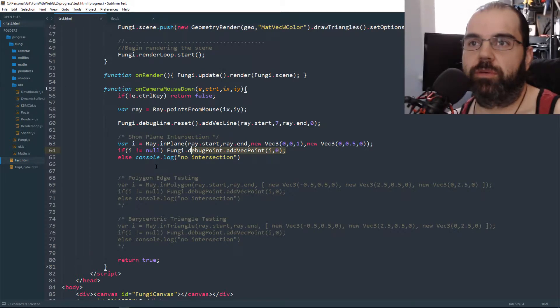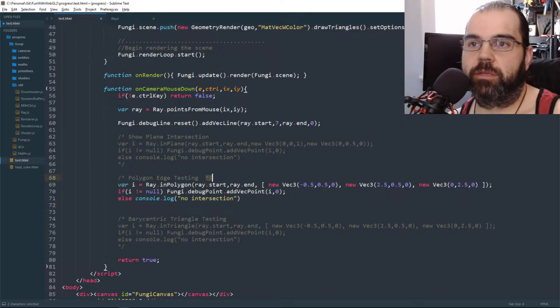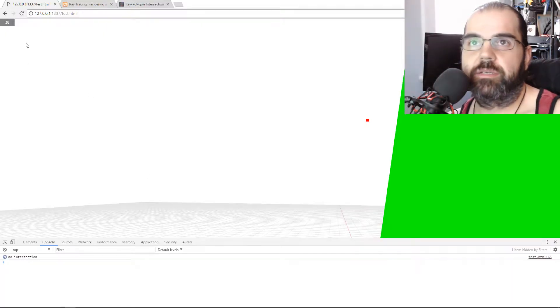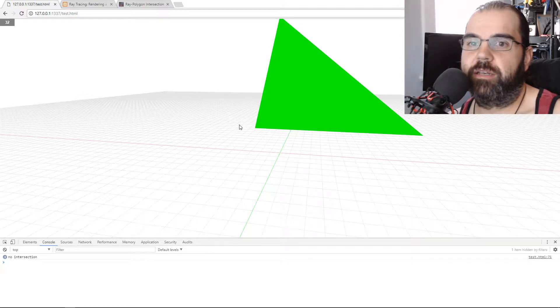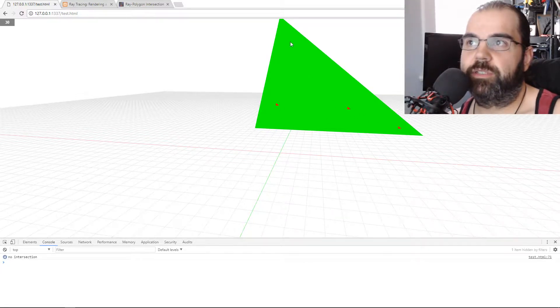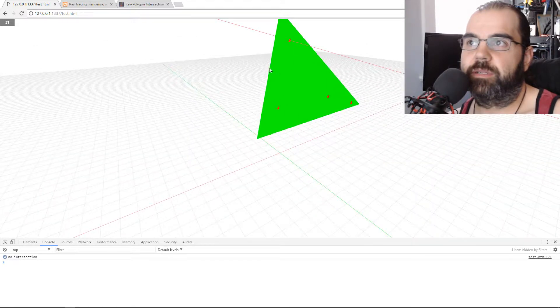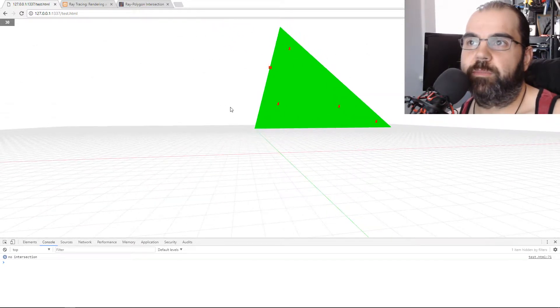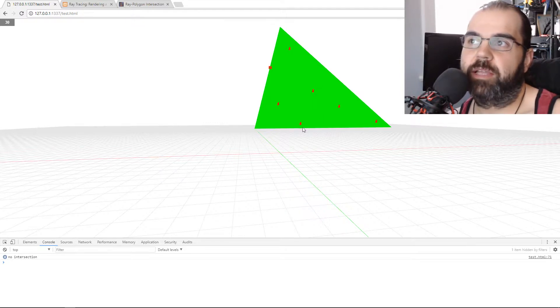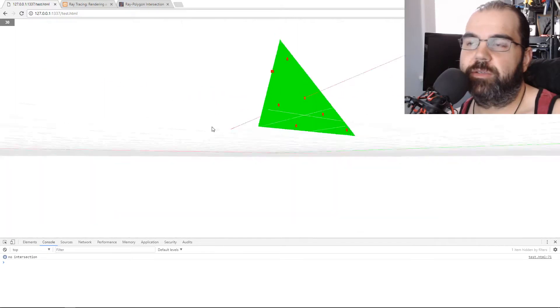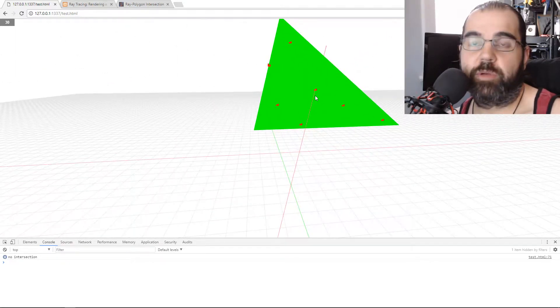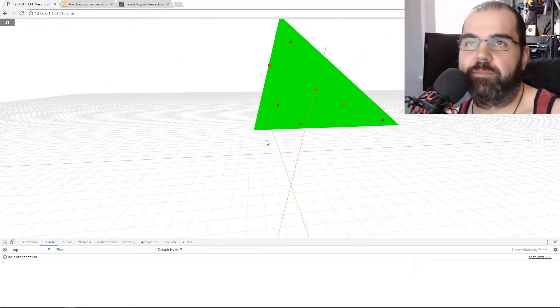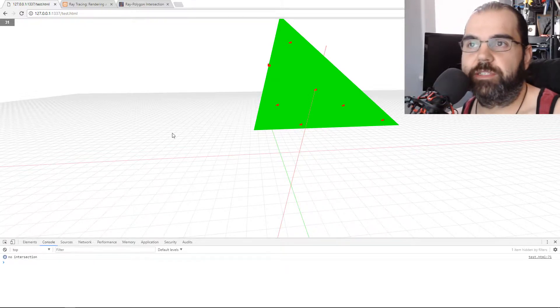Same thing happens with the polygon edge testing. Refresh again, it keeps telling me no intersection. And now it draws the points when the points are actually in the triangle, like bound by the triangle. So this, like I said, if you go to GitHub, you find the cleaned up code from the previous lesson. So it's nice and simple, ready to use for your projects.